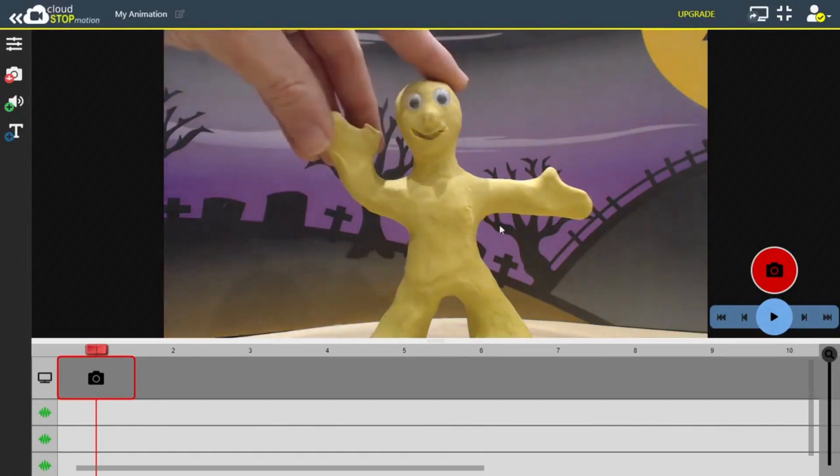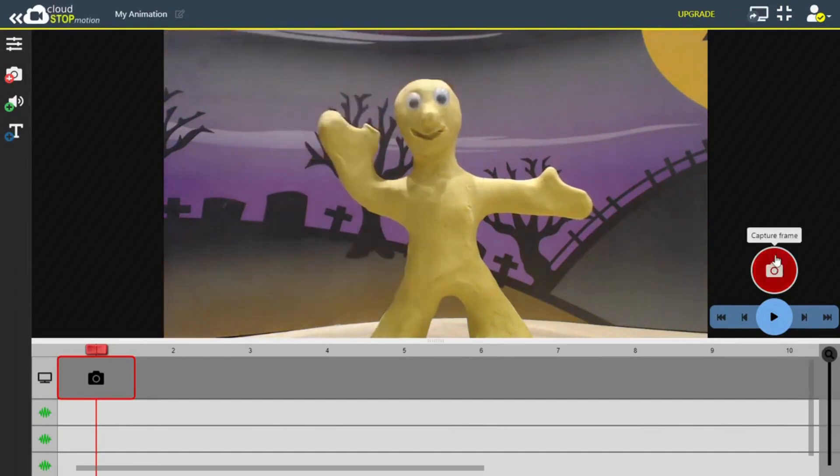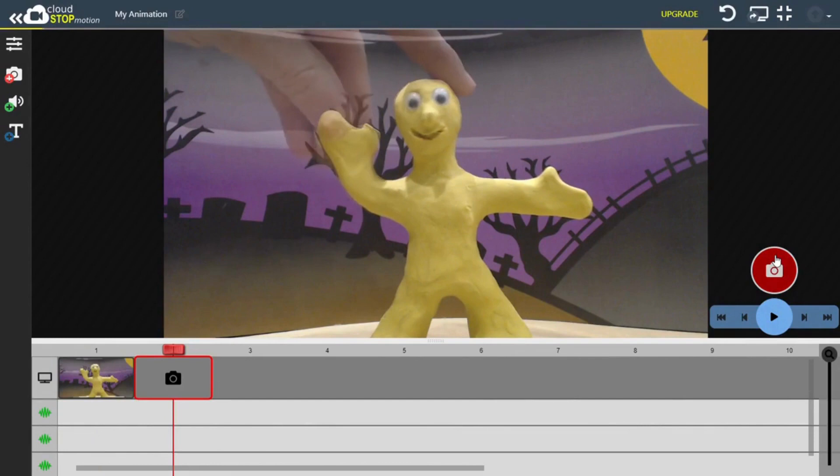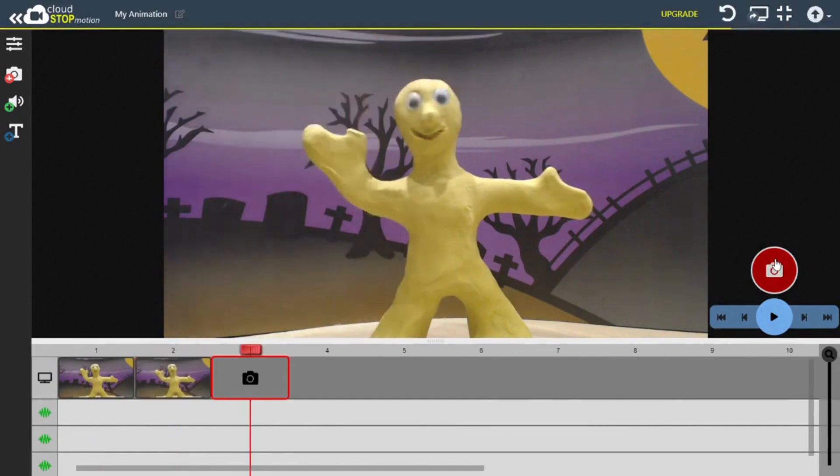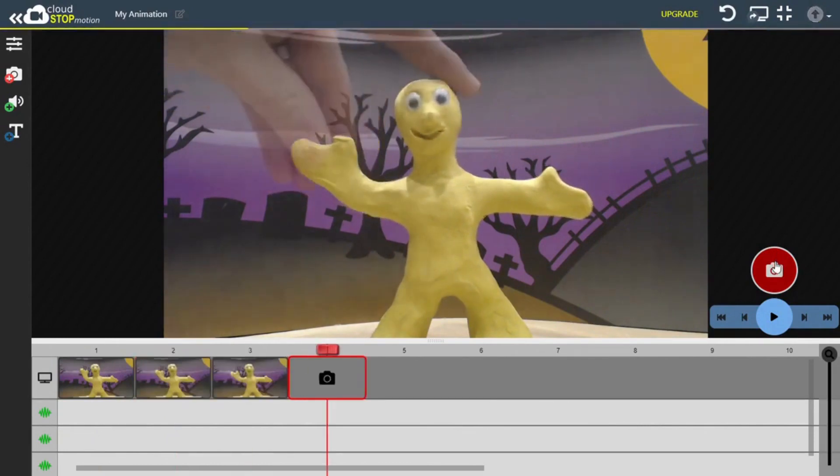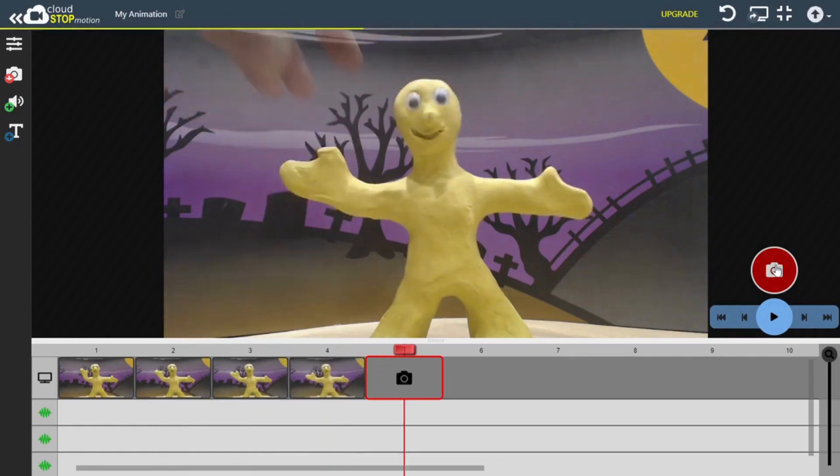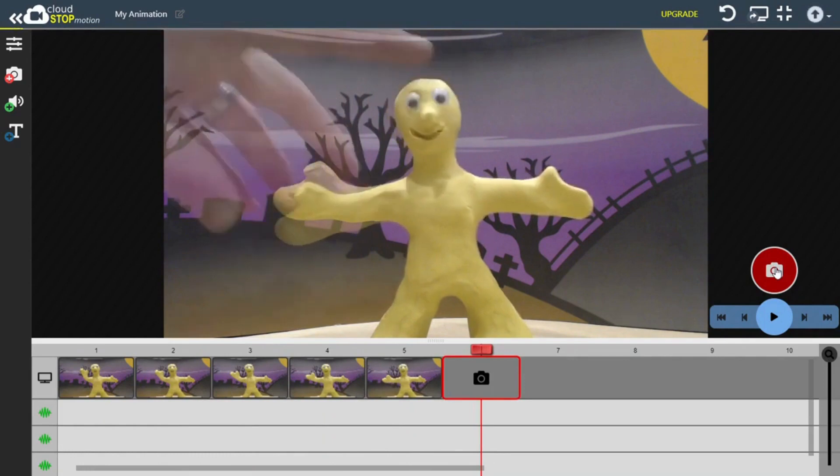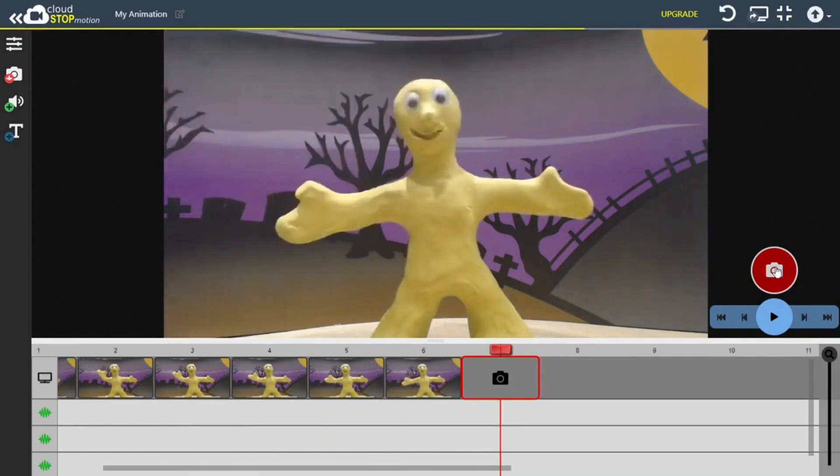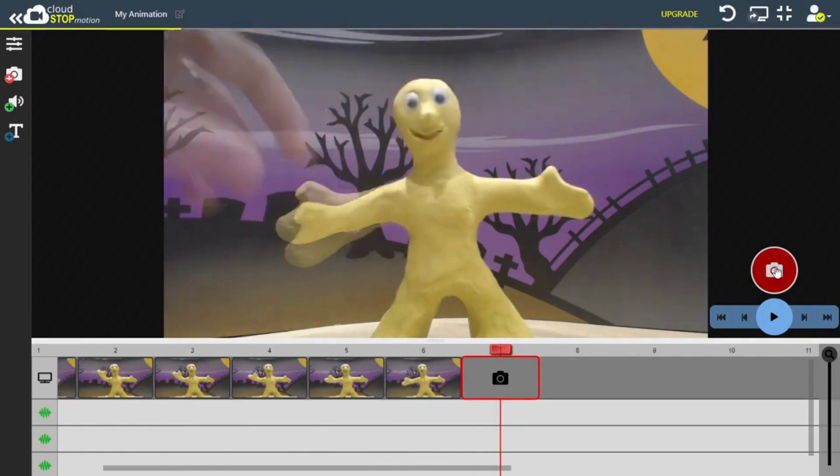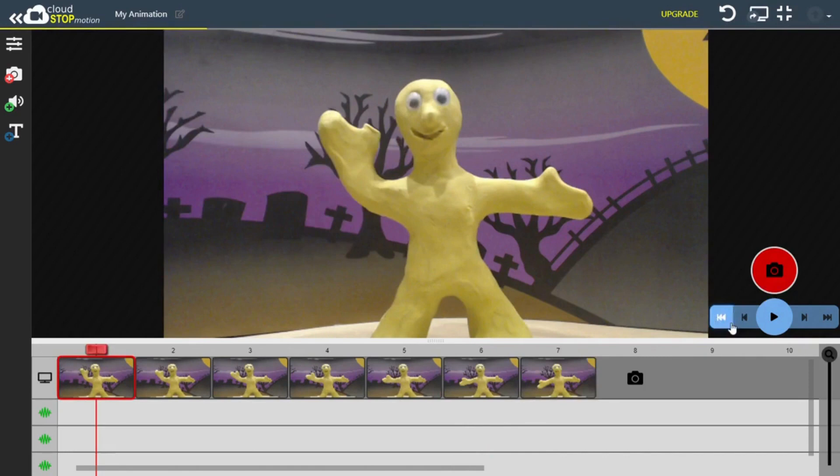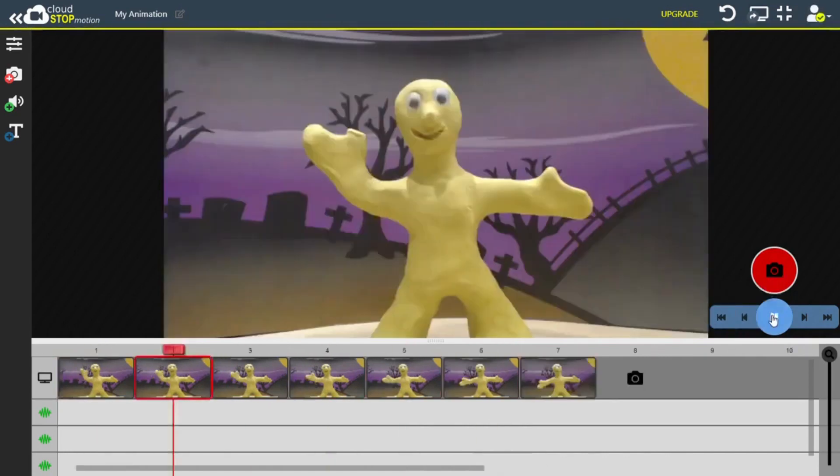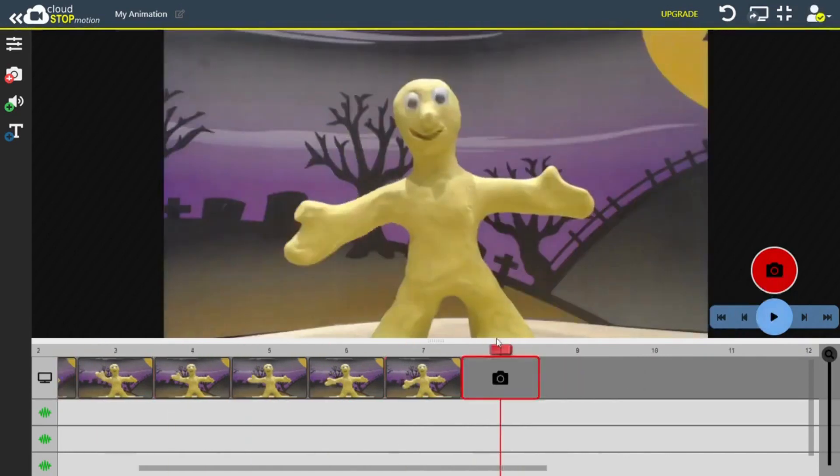As you can see, we've already got our scene set up here. To create an animation, all I'm going to do is capture a series of frames by clicking on the red camera icon. This ghosting effect you can see is just the last frame overlaid on the live image, which is useful for seeing how much you've moved your character from the last frame. And now that I have several frames, I can press play to see what I've created so far.